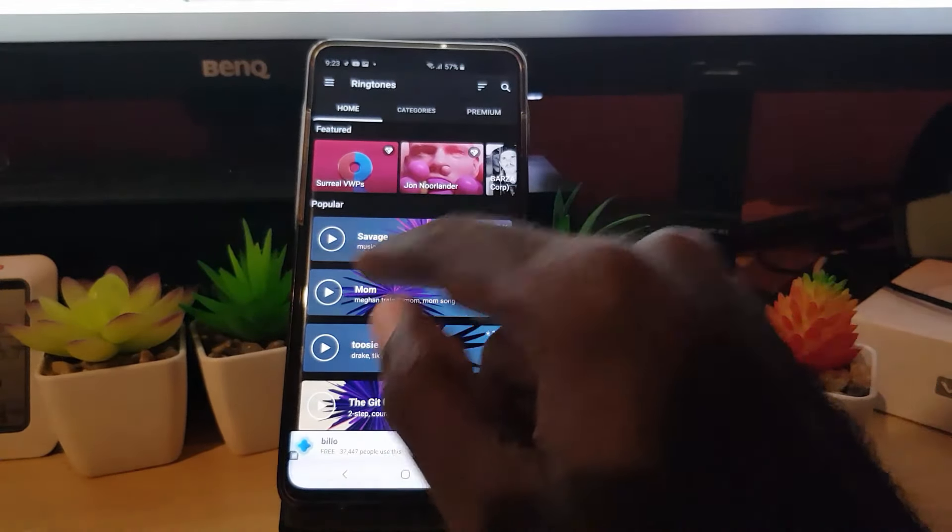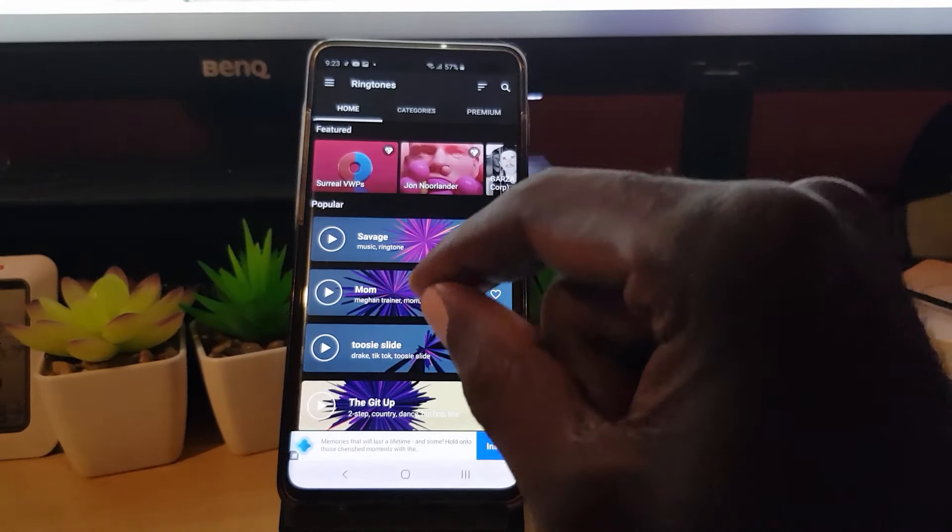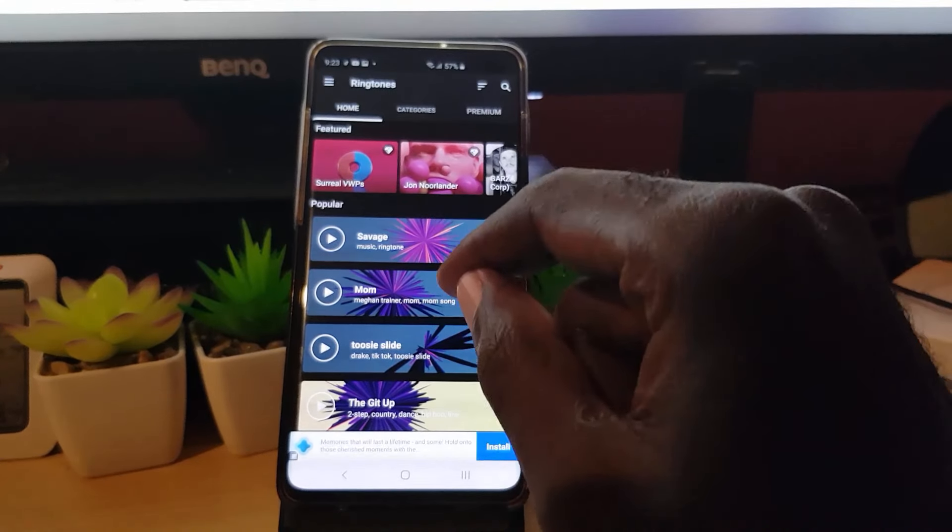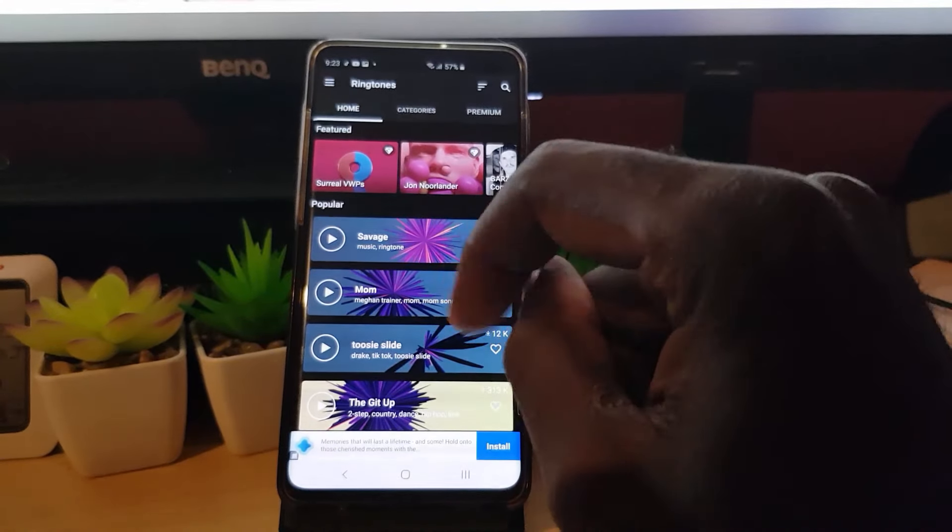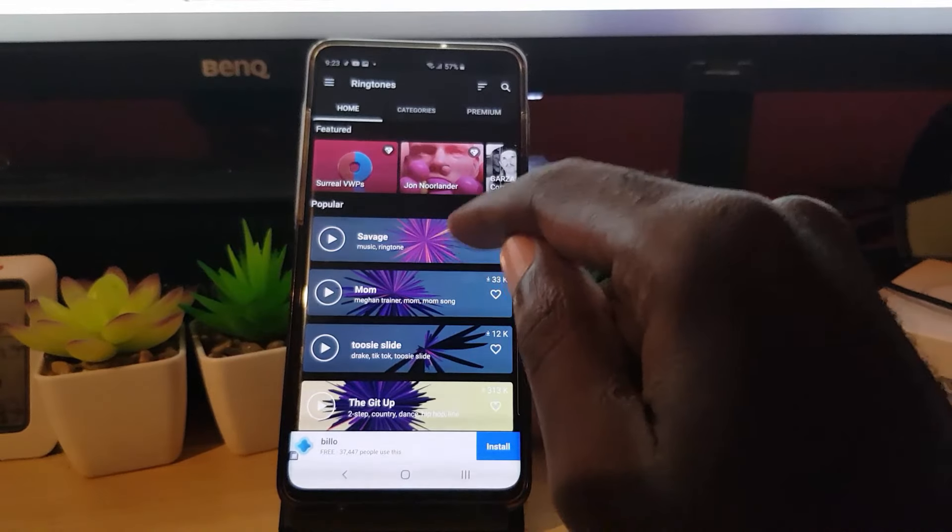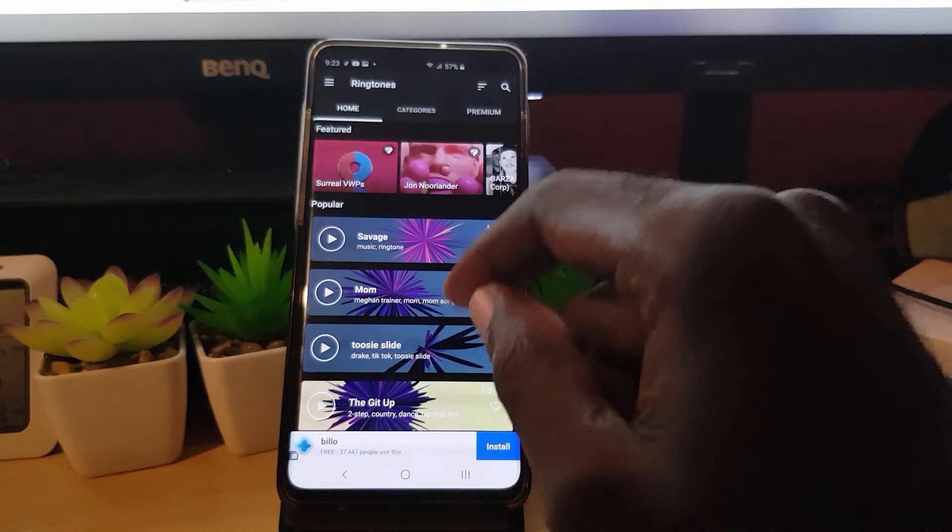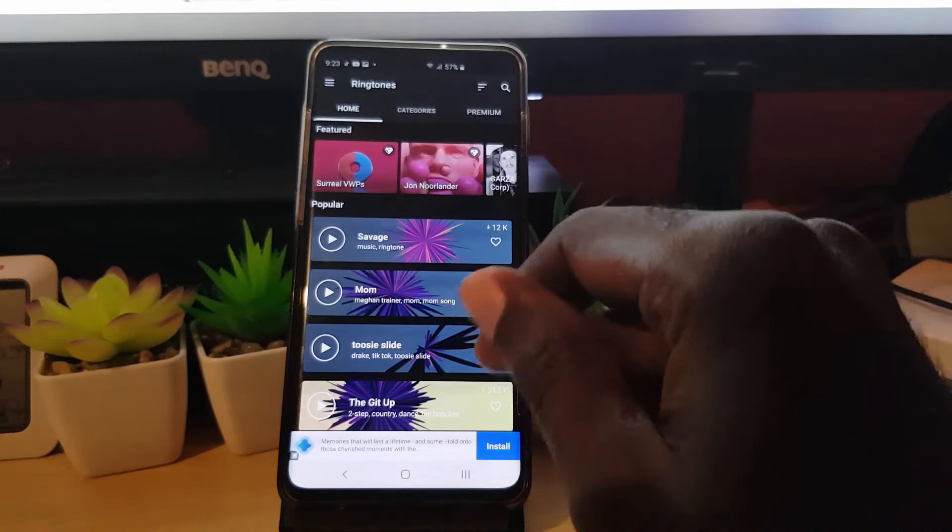You can find tones and full ringtones. Click on any of these, hit play to preview, download. Once you download it, it will be added to the list. As soon as you go through that list where you're asked to select it, it will find whatever you just downloaded and you can set it as a ringtone.